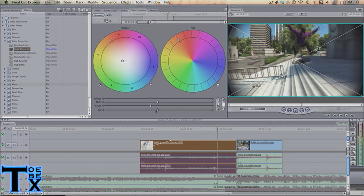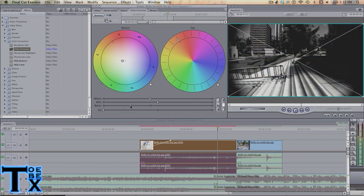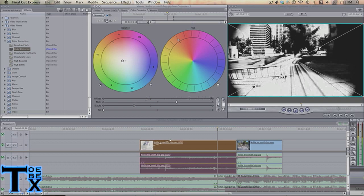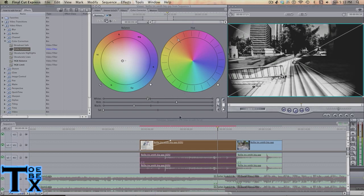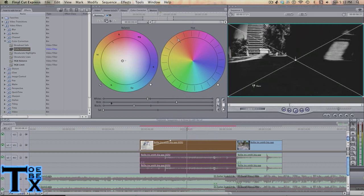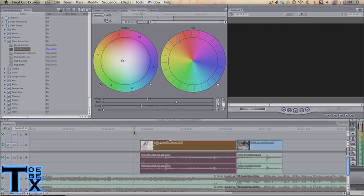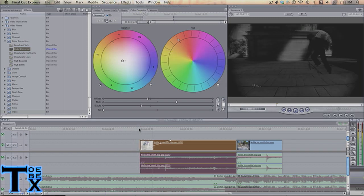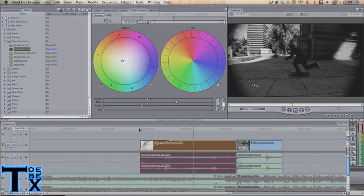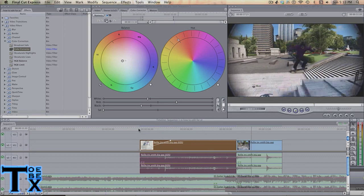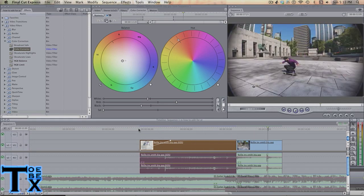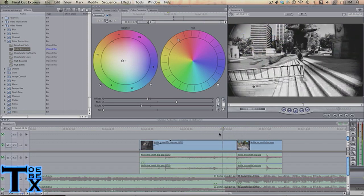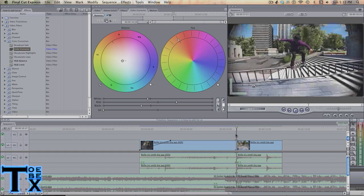So with this clip, we want to turn the saturation way down, the blacks not way down, the mids way up, and just leave the whites. That's way too dark. Put the blacks up but saturation is still going to keep it down. Looking good, looking sexy.